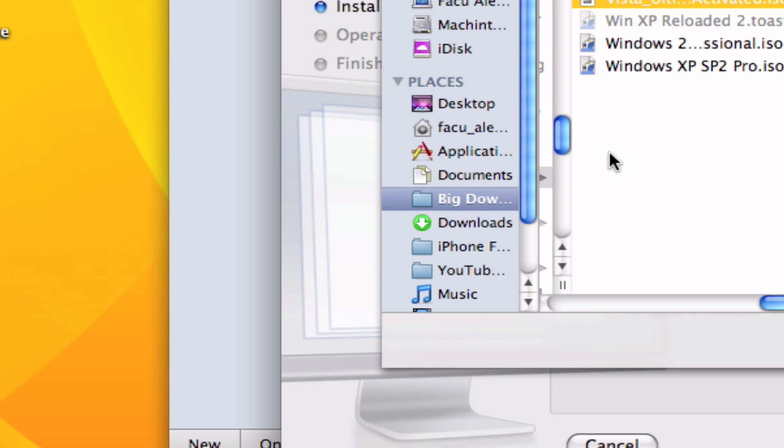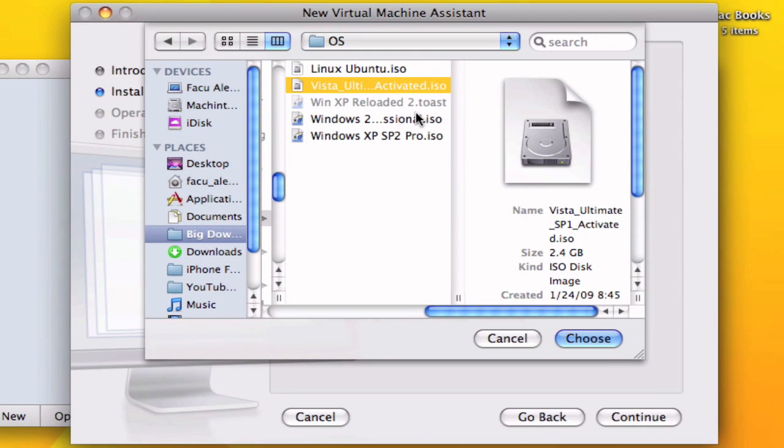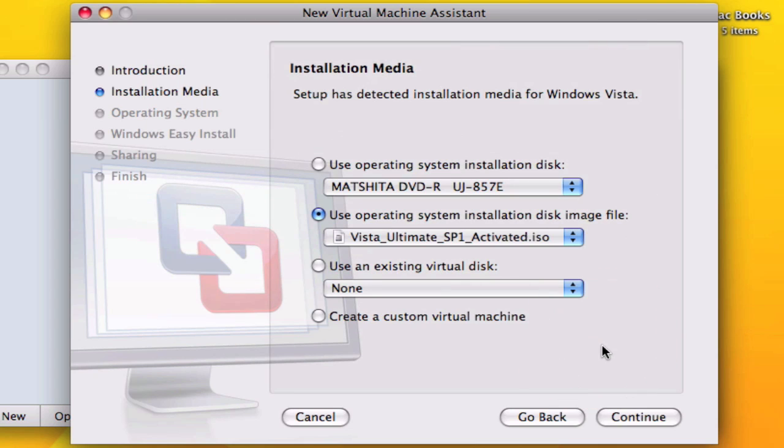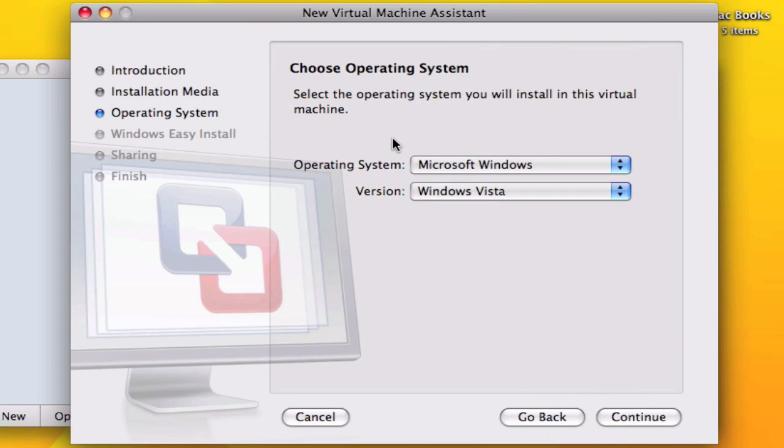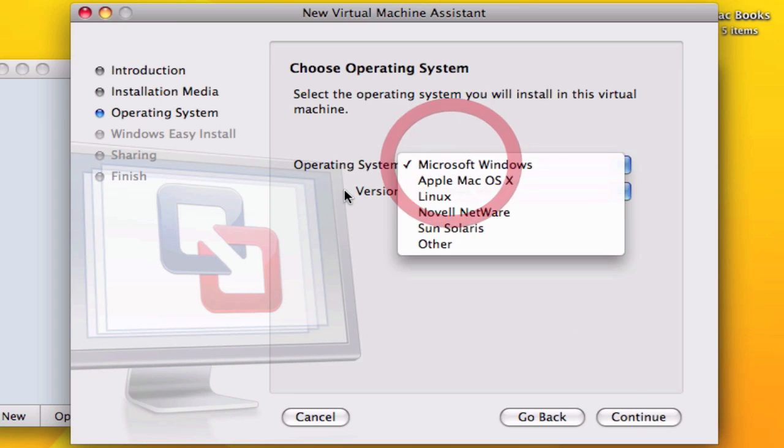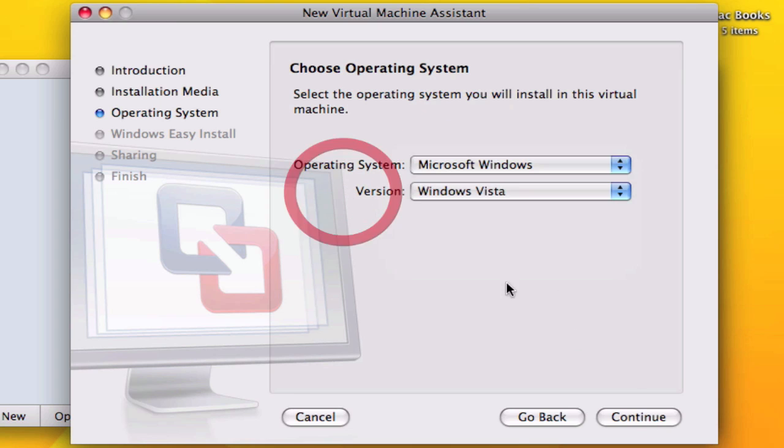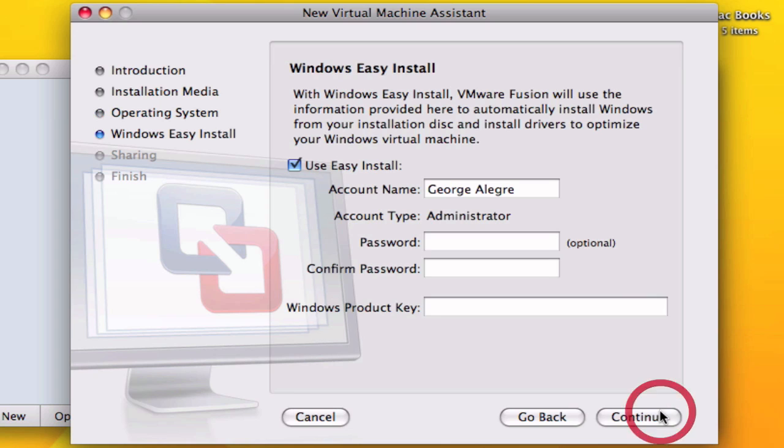Once you have the ISO you select choose and continue. It should automatically recognize which operating system you're using and the version. If it didn't just look it up but it should. Continue.